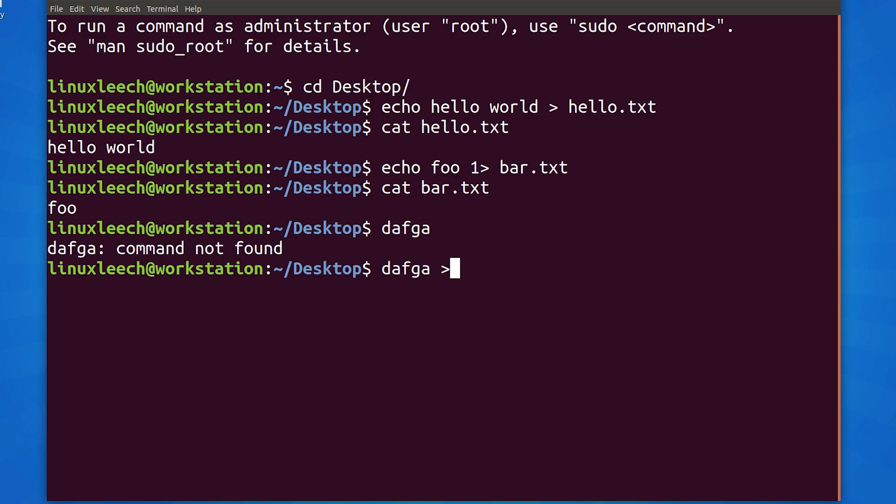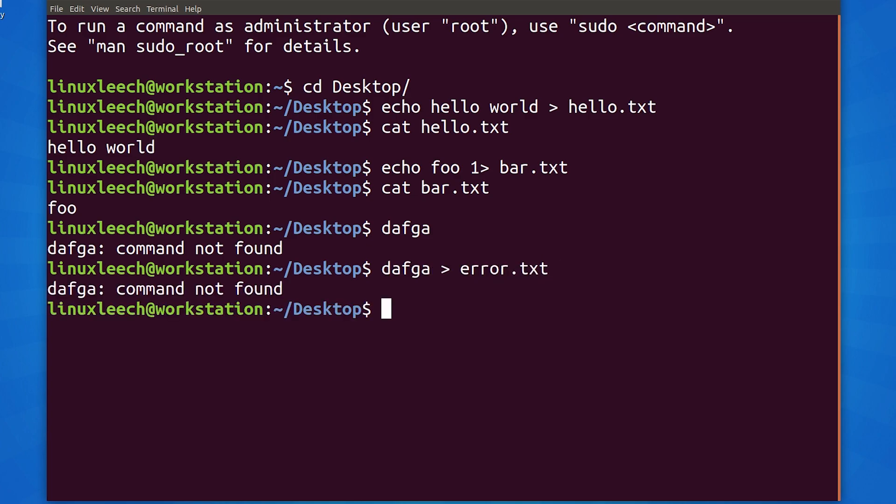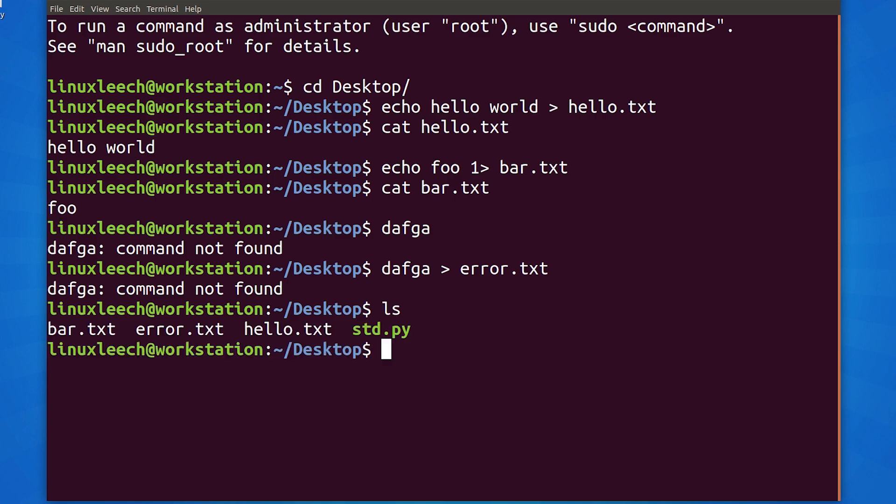Now, let's try and redirect that error to a file. We get some output on the screen, and if we ls, we can see that our error file has actually been created. Everything looks good so far, so let's cat out our error file and see what's inside. It's empty.